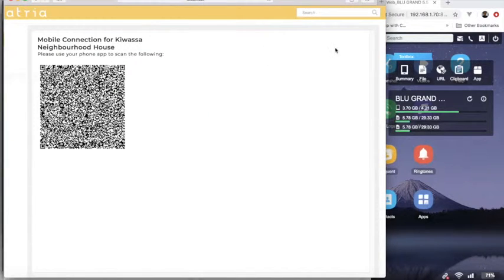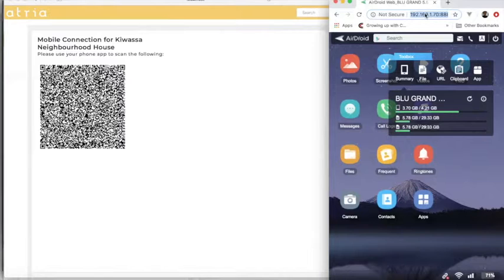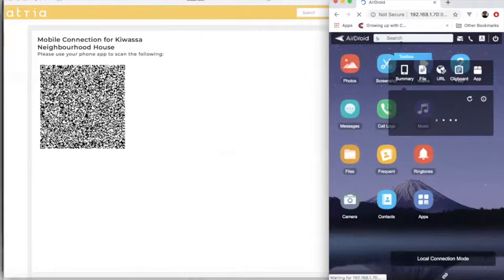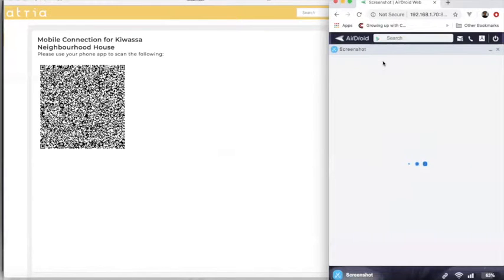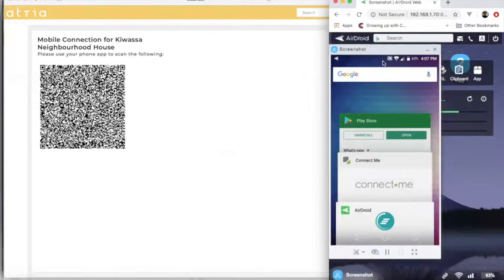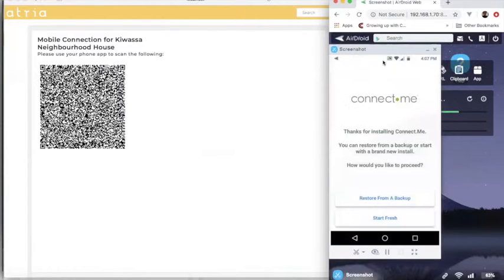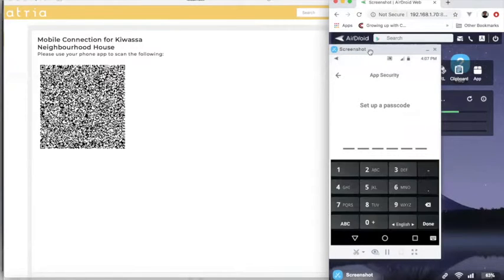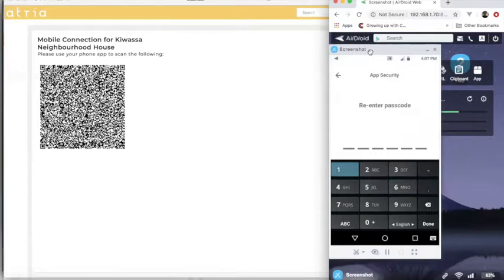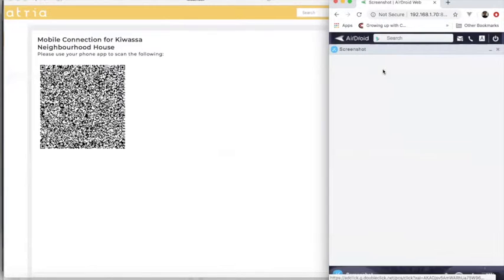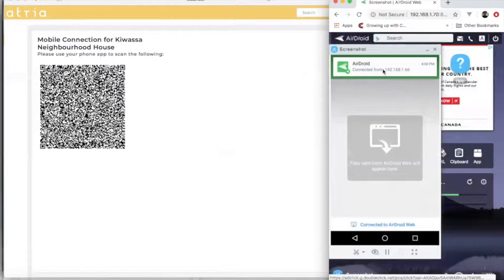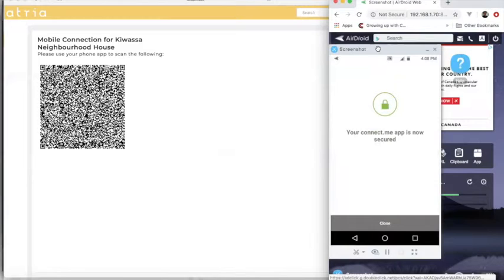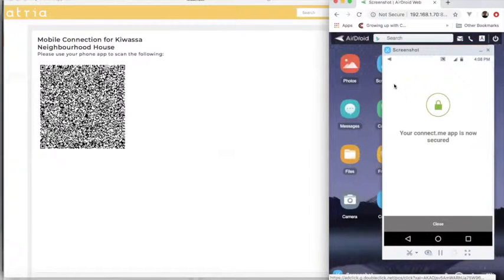And now we will share my phone here where I am running Evernym's connect.me application. So I've got connect.me running and I've initialized a fresh install of connect.me. So I click on start fresh. In this case, I want to connect to the staging network. So I click on the staging network option at the bottom. And then in this case, I'm just going to enter a passcode. I've got an option for biometrics if my phone supports it.